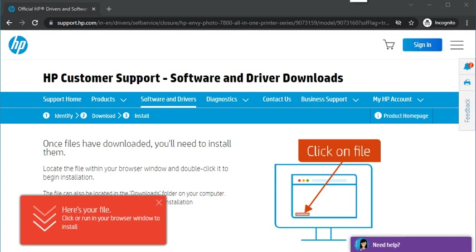It will prompt for modification in your Windows device, so you just need to click on yes. Now it is launching.